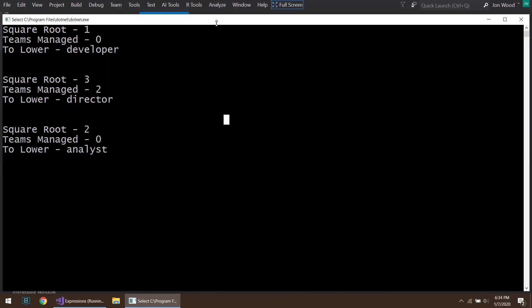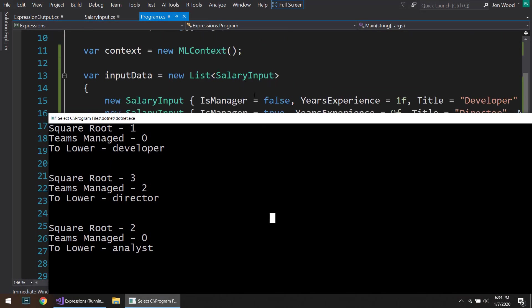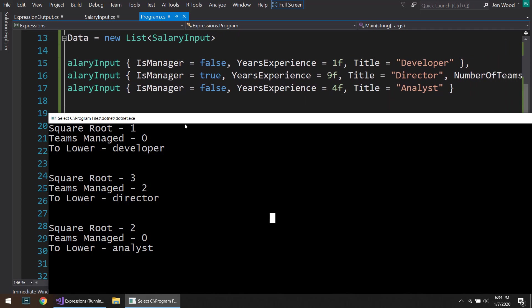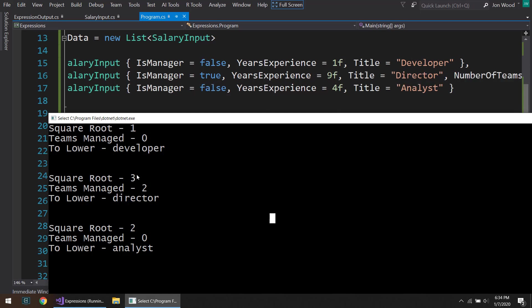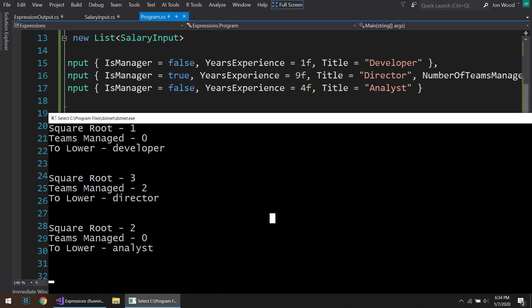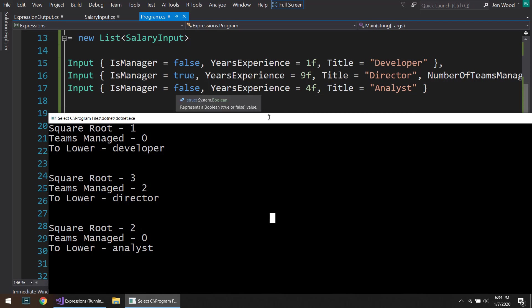All right. So let's see. Let's compare back to our original data here. So square root of one is going to be one. Teams managed is zero because is manager is false. Two lower developer, which is lowercase developer. So square root of nine is three. Teams managed is two because we have number of teams two and is manager is true. And square root of four is two. And teams manager is zero because is manager is false again. And then both of these have the titles have two lower as well.